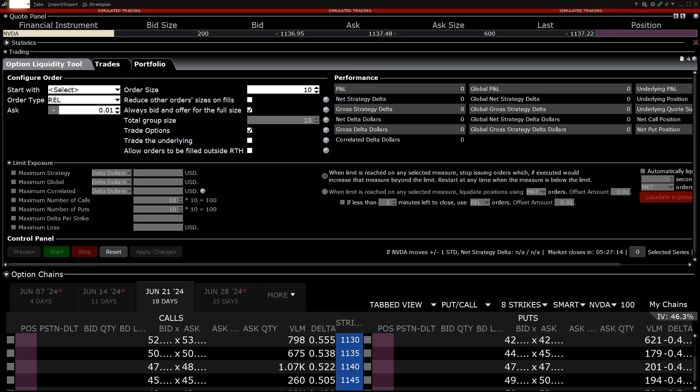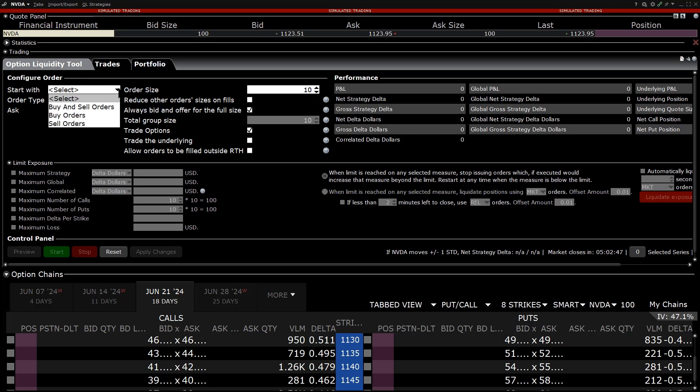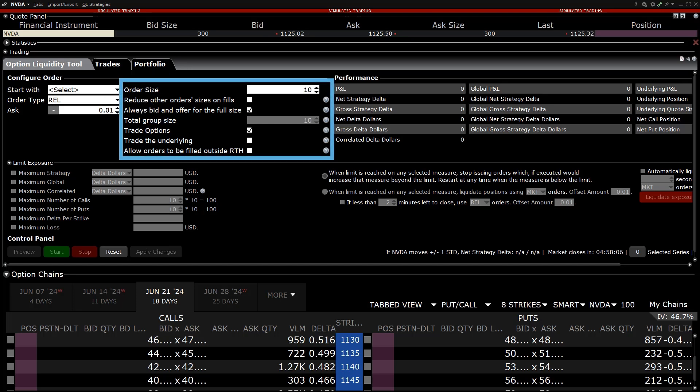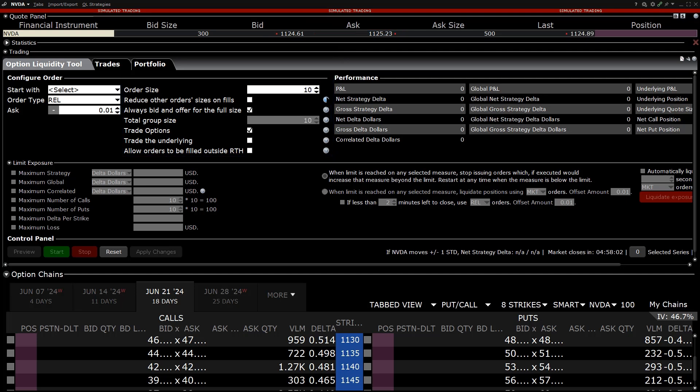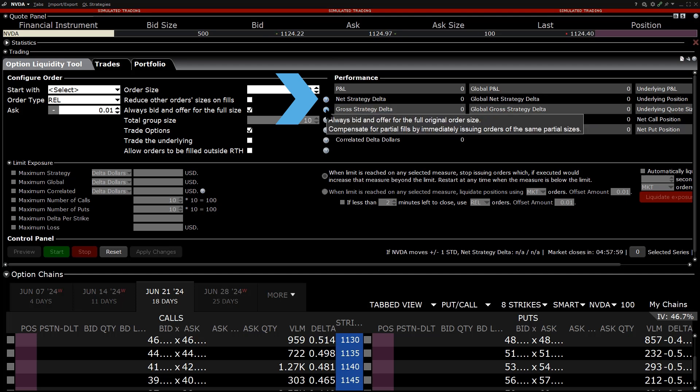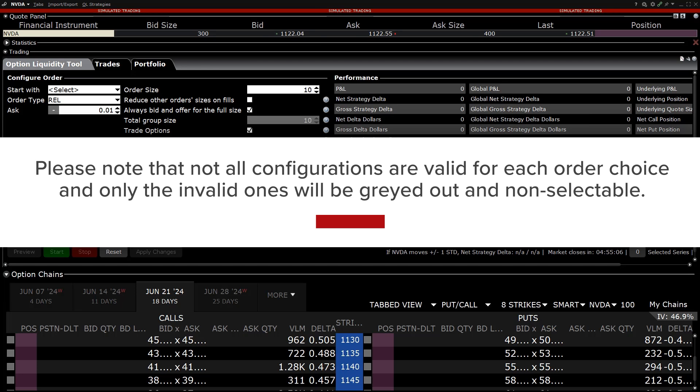There are three settings in the upper left underneath the Configure Order next to Start With the investor can use in the Option Liquidity Tool: Buy and Sell Orders, Buy Orders, Sell Orders. The investor can choose the order type and any offset they want when applicable. The next column allows the investor to make various settings such as the order size, whether they want the other orders to reduce in size if trading more than one strike, and choose the total group size. Hover over the question mark to get an explanation of what each configuration does. Please note that not all configurations are valid for each order choice and only the invalid ones will be greyed out and non-selectable.